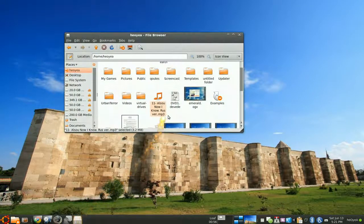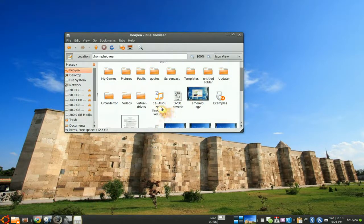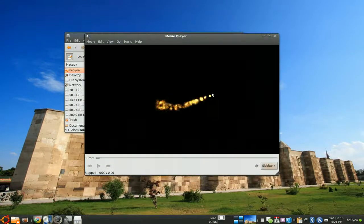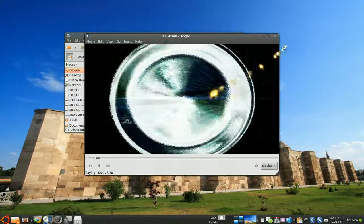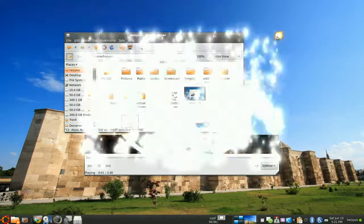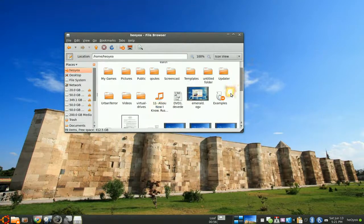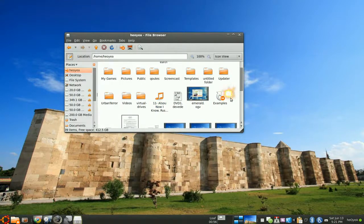So by default, when you open your music or your movies, it opens with Totem Player, right? And he wants to use another one as a default, which is the Xbox Media Center.